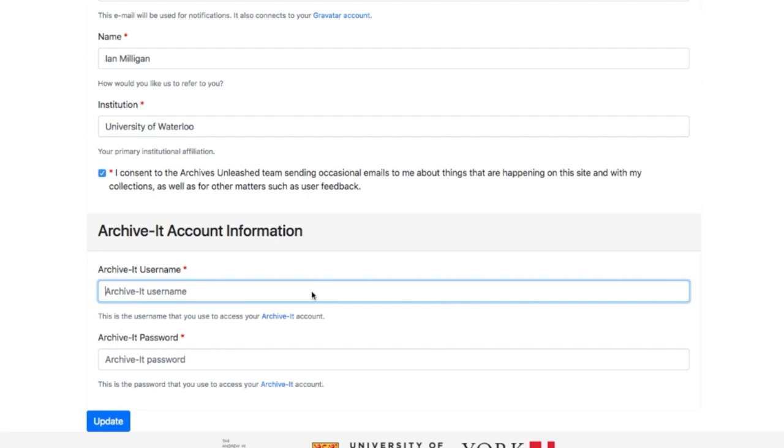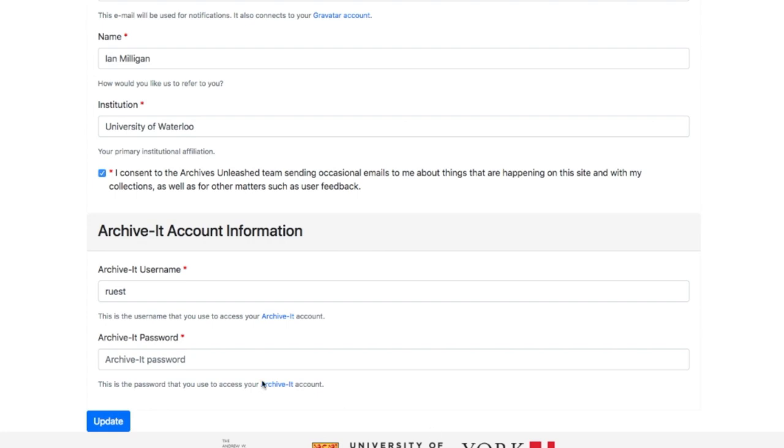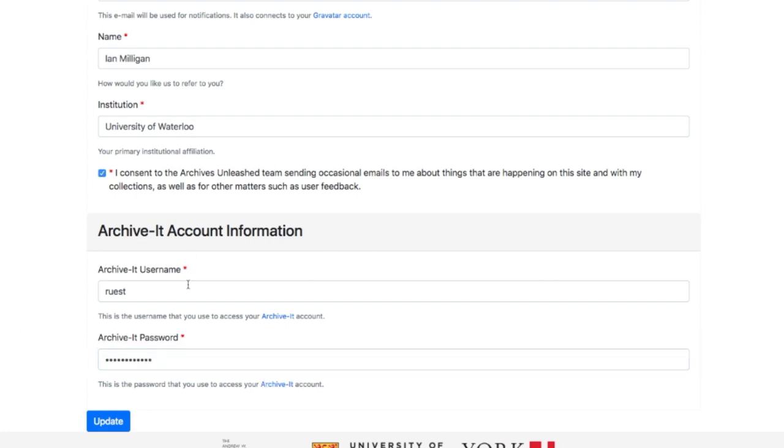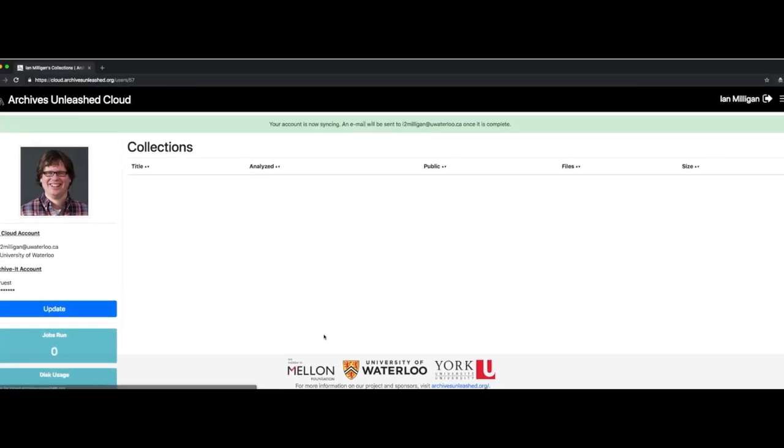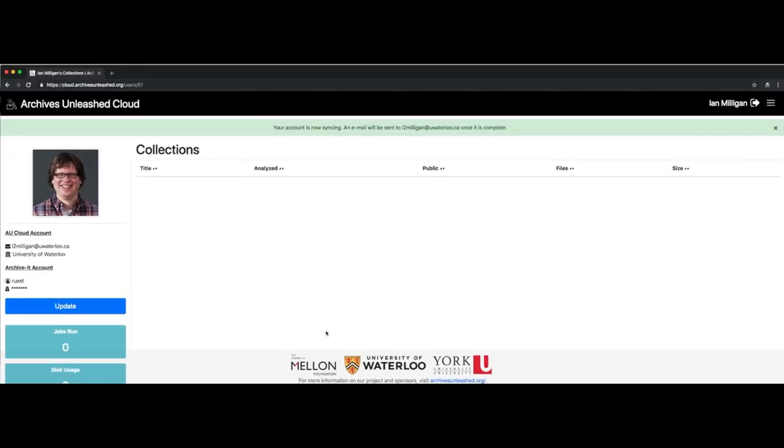In this case, it's Dalhousie University. I'm going to use a shared login that we have from my colleague and co-investigator, Nick Ruest, and then I'll provide a password as well. So this is an Archive-It credential, the username and password that we have from Archive-It. And then I press Update.